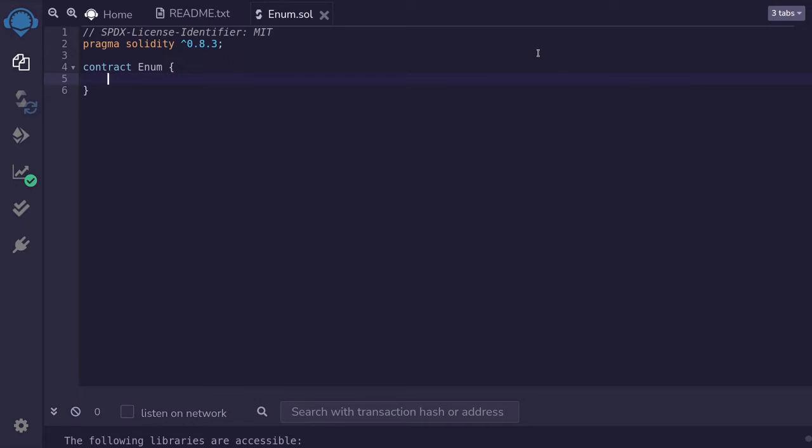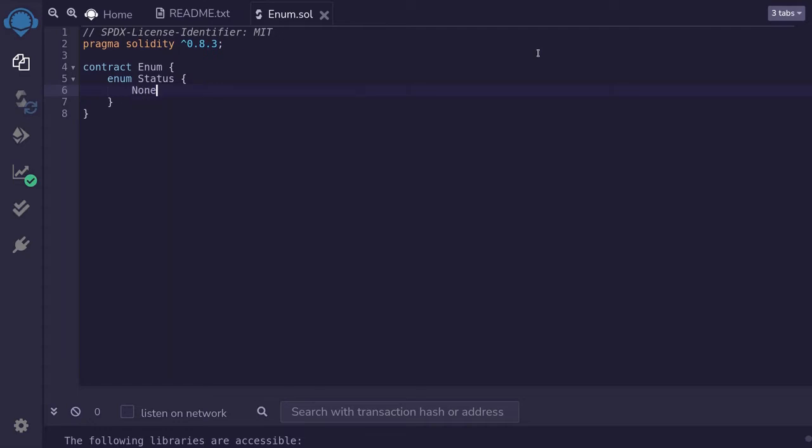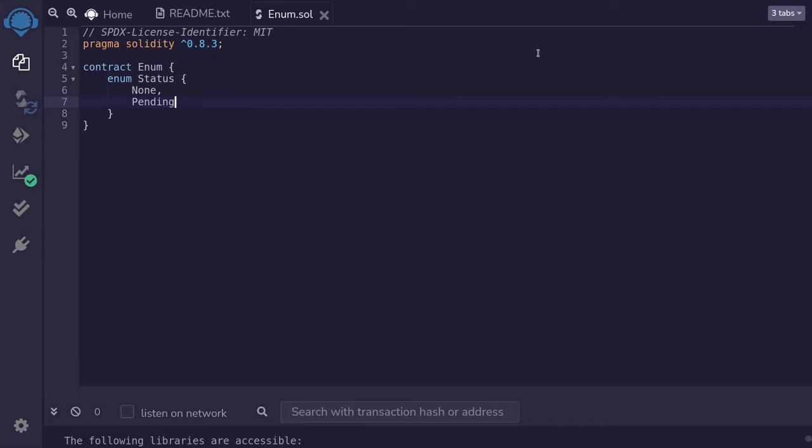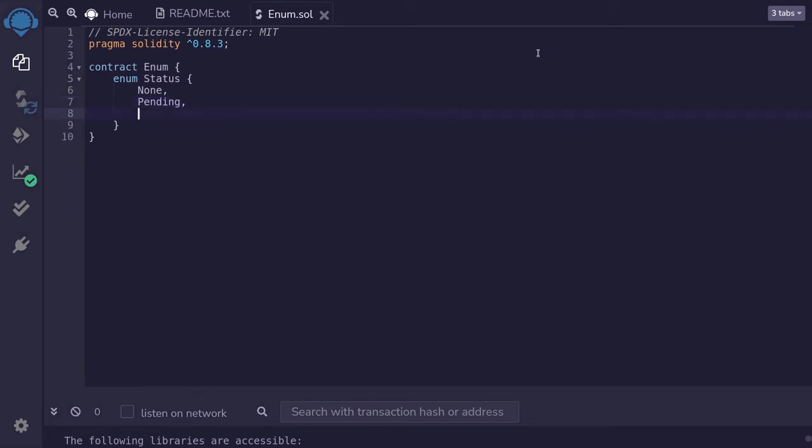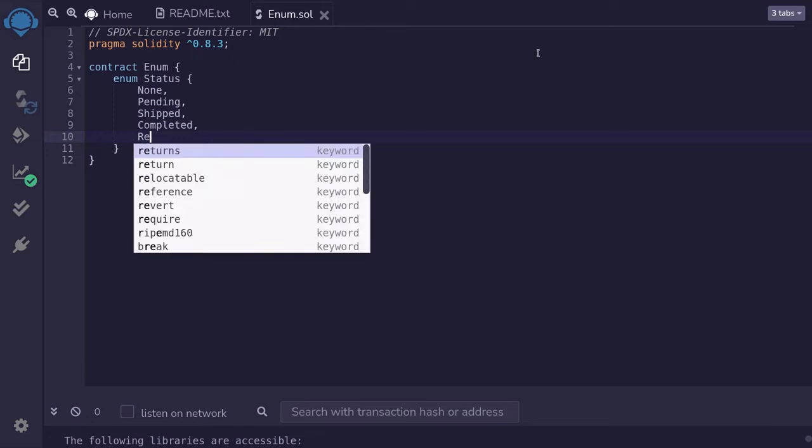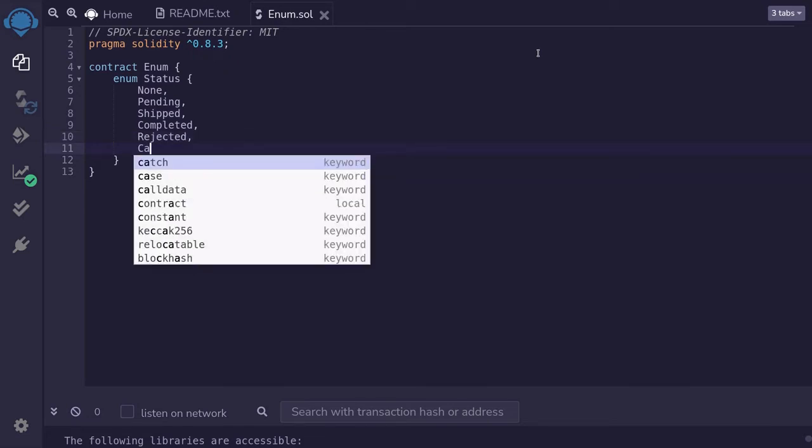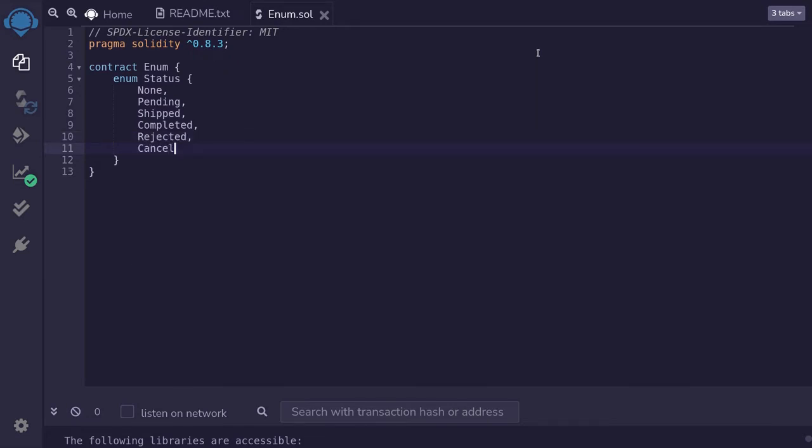For this example, I'll create an enum that represents a shipping status. I'll declare it by saying enum status with curly braces, and inside here we put our choices. A shipping status can be none, meaning that there is no shipping request made yet. It can be pending, meaning that it is getting processed, can be shipped, completed, rejected, or canceled.